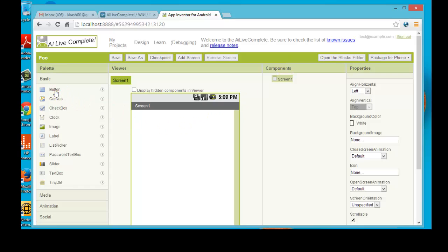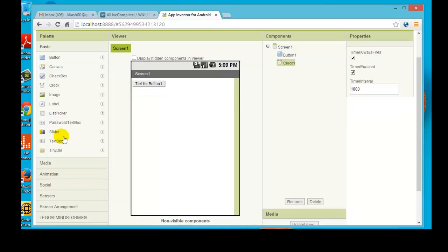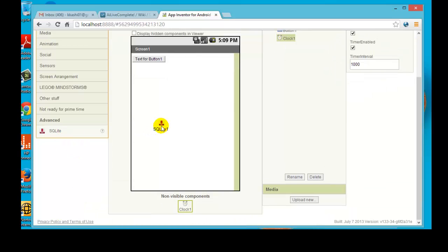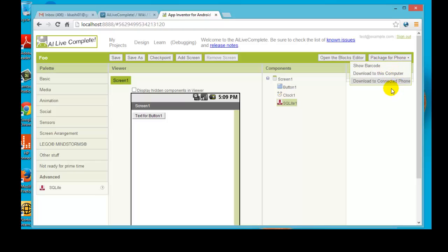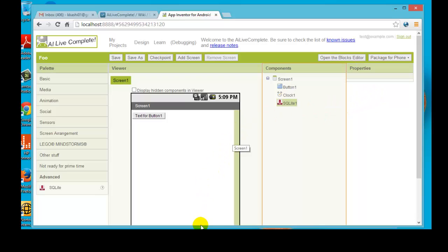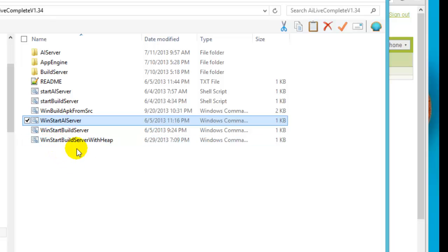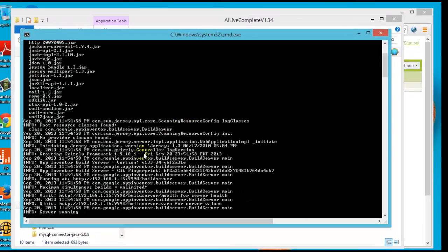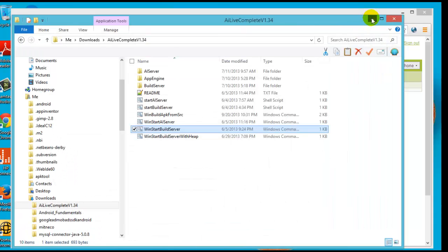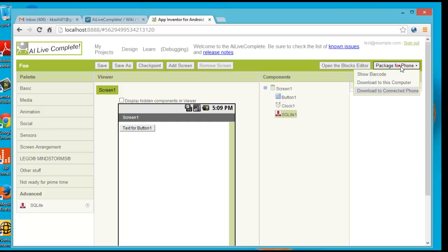That's it for the AI server. Let's drop in a couple of buttons — a clock — and in this version under 'Advanced' we have SQLite. You can save the file by clicking 'Save.' To package for the phone or download to your computer, click the down arrow. Before that, make sure your build server is up. Double-click 'win_start_build_server' to start it. It says the build server is running — I can close this and now I can package for download to the computer.